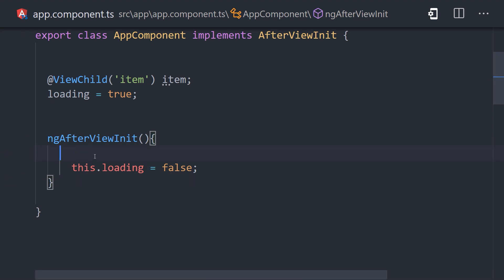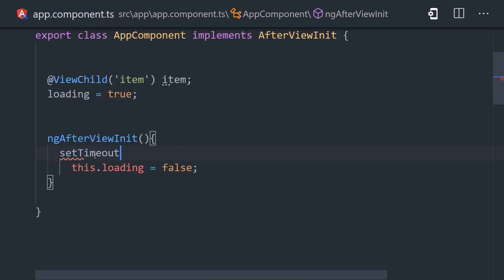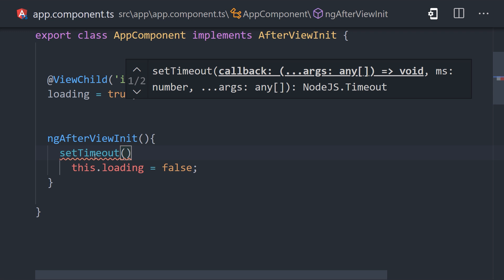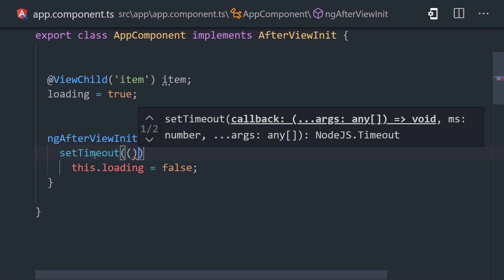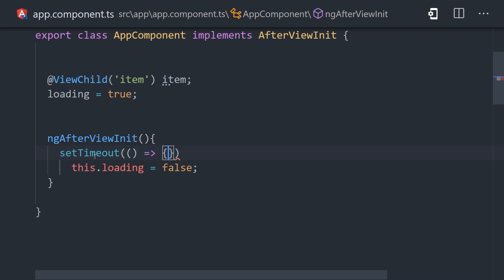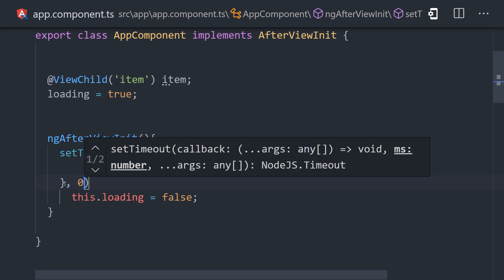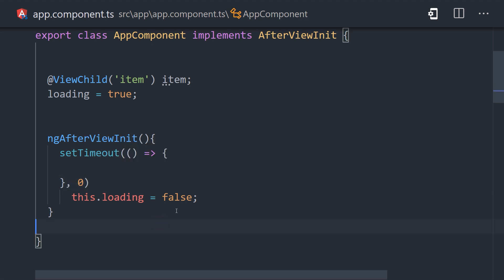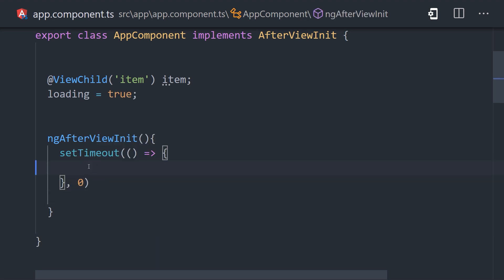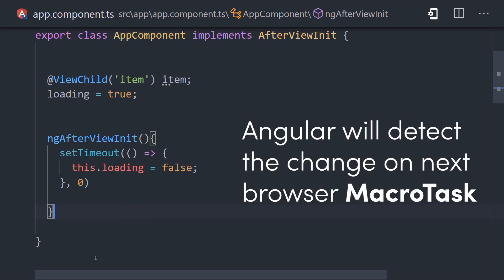An approach you'll often see on Stack Overflow answers is to make the update asynchronous. When we make the update async, it'll be picked up on the next change detection check, and prevent the error from occurring. We can make it asynchronous by wrapping it in a setTimeout with a delay of 0. That'll put the update in the next macro task queue of the JavaScript event loop.